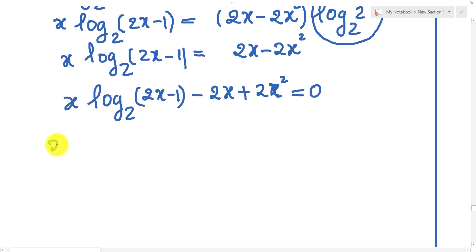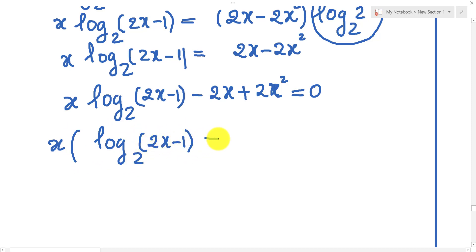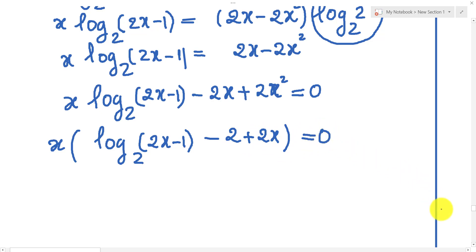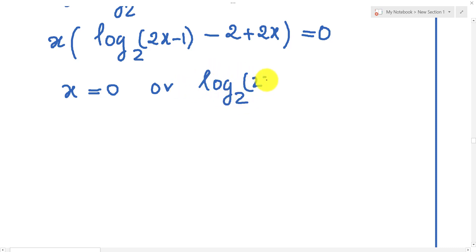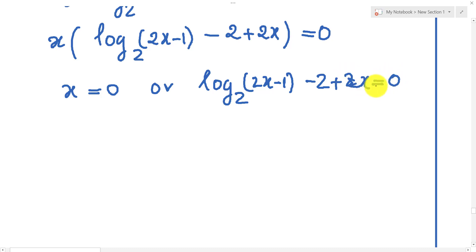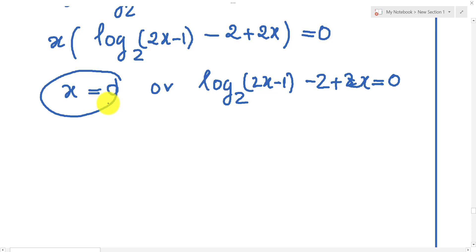We factor and get h equals 0 or log base 2 of (2h minus 1) minus 2 plus 2h equals 0. But the solution h equals 0 we do not take, because our condition is h bigger than 1 over 2, so we discard it.